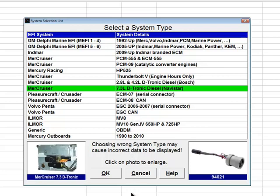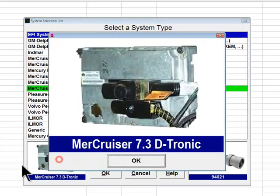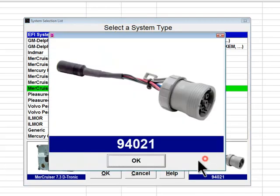The Mercruiser 7.3-liter Detronic diesel engine was supplied by Navistar and was equipped with one of two EFI system types, both supported by Diacom. Early 7.3-liter engines used a Ford engine control module not shown in the Diacom menu, whereas later engines used a Navistar proprietary module shown in the photo. These engines were built between approximately 1997 and 2003. Diagnostic adapter 94021 is required to communicate with these engines.